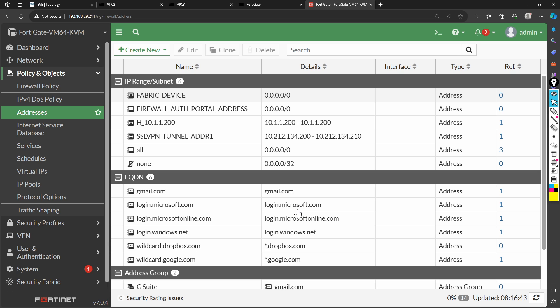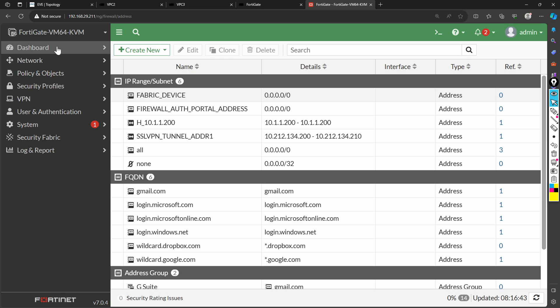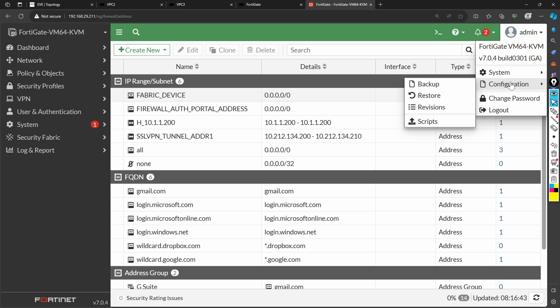Here we go — this is a very simple configuration, nothing complex. Before you take the backup, it's really important that you should have admin privileges or a super user login. If you don't have admin privileges, you cannot take the firewall backups. To take the backup, go to the top right corner dropdown — I'm logged on as admin, so I go to admin and inside that I see the option of Configuration.